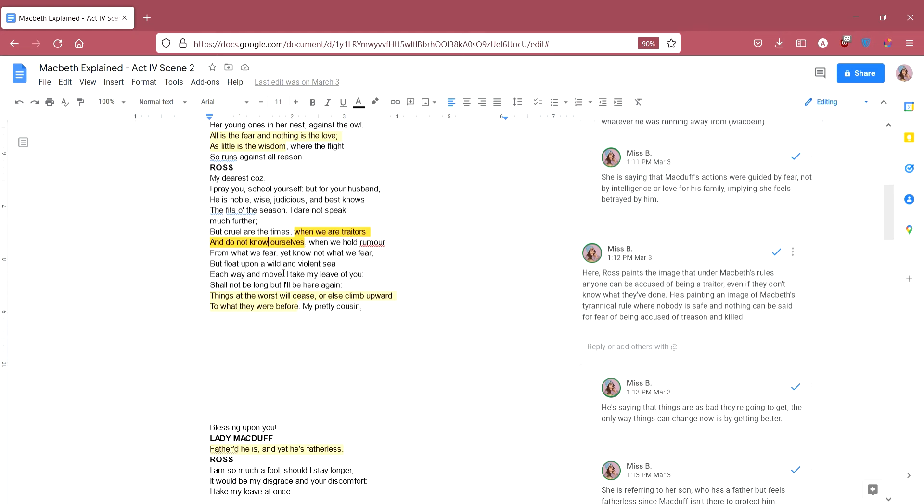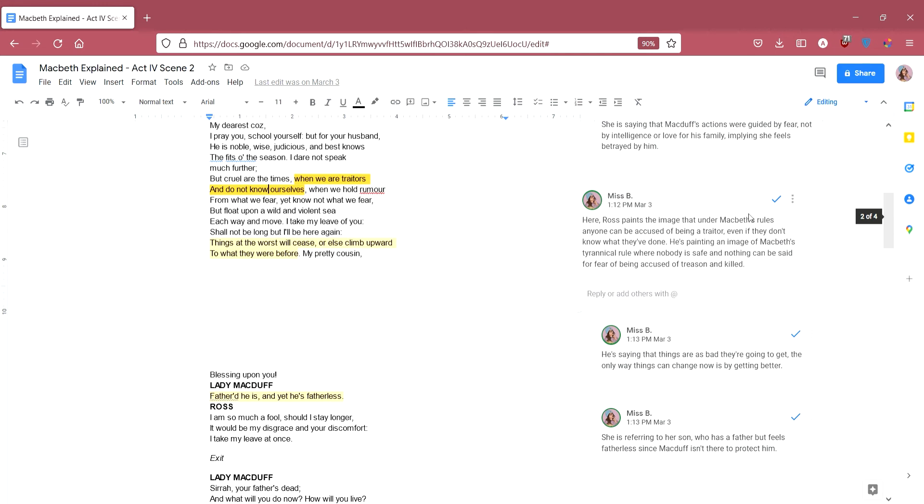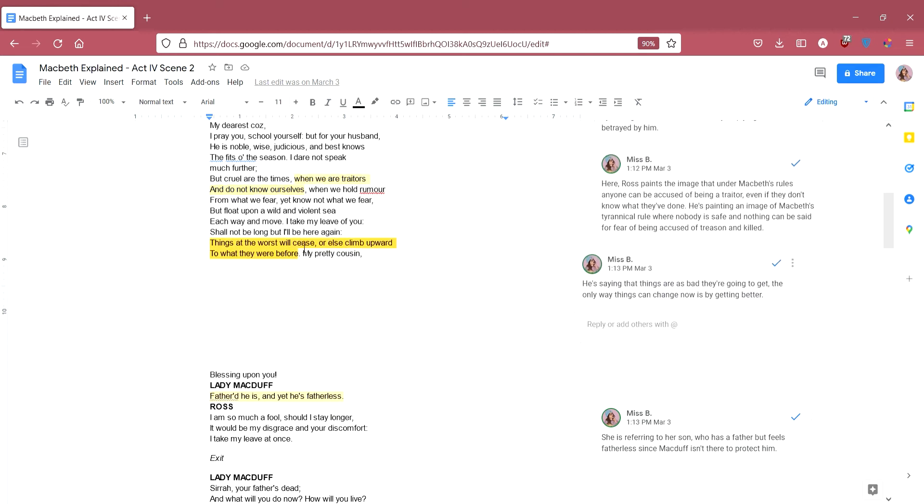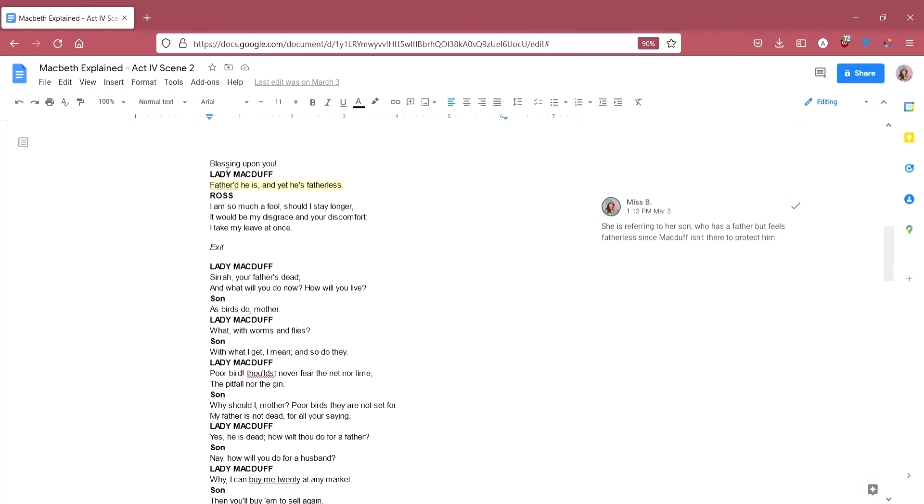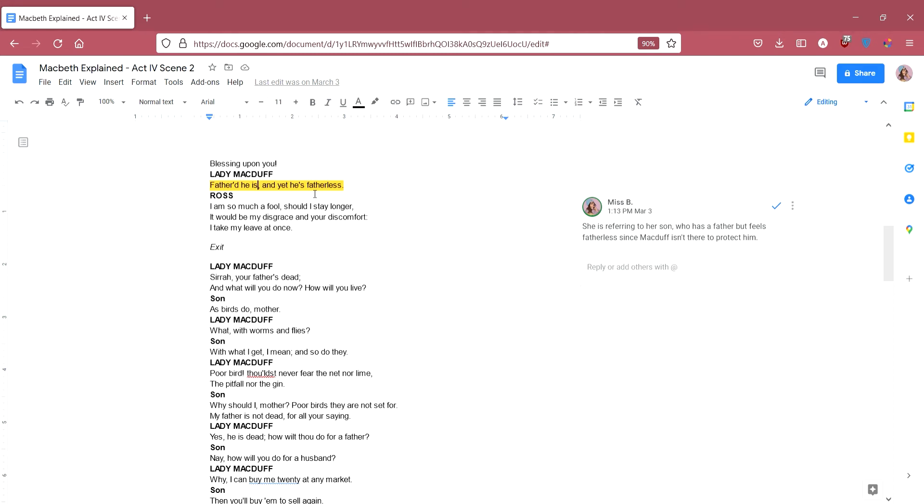He's painting an image of Macbeth's rule as a time where nothing is safe, you can't even think or speak freely for fear of being accused of treason. He says, but float upon a wild and violent sea each way and move. He's saying like rumours are really dangerous and that's why he doesn't want to keep talking about this. He says I take my leave of you, I have to go. Shall not be long but I'll be here again. I'm going now but I'll be back. Things at the worst will cease or else climb upward to what they were before. He's saying things are as bad as they're going to get and we've reached like such a rock bottom that the only way is basically up or at least back to what things were like. My pretty cousin, blessing upon you. Lady Macduff says fathered he is, she's talking about her son, fathered he is and yet he's fatherless. So she's talking about her son, she's referring to the fact that he should have a father but he's fatherless in the sense that Macduff isn't actually there to protect him. Ross says I am so much a fool, should I stay longer it would be my disgrace and your discomfort. I take my leave at once. He's saying it's not wise for me to stay any longer, I have to go and he leaves.